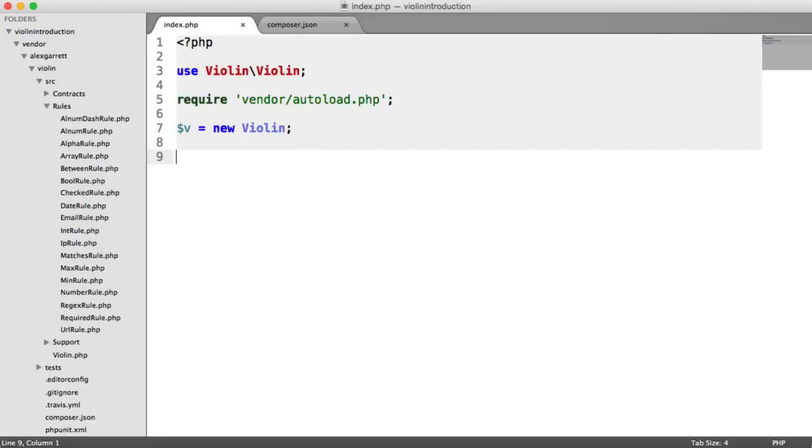Hopefully you've now installed Violin and you're ready to start with basic validation. We're going to look at calling the validate method on our new Violin instance, passing in some data, and then seeing what data we get out of this in terms of errors, and how we can use different methods to check if our validation passed or failed.